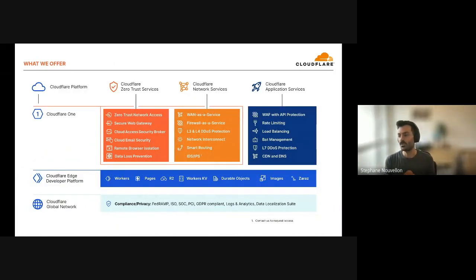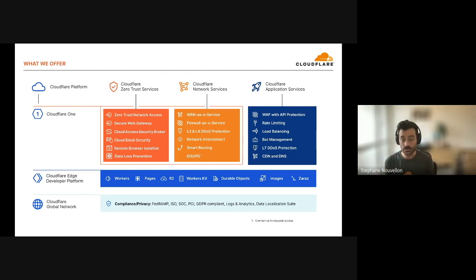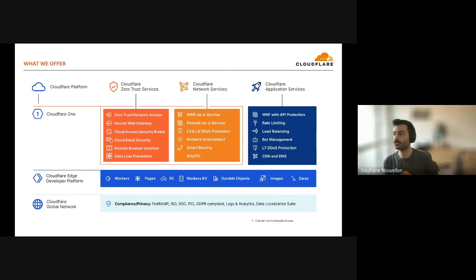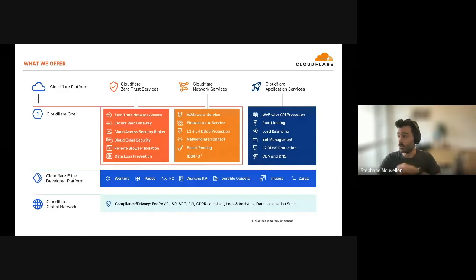In terms of offering, we have four main pillars. The first is Cloudflare Zero Trust Services — everything about network transformation, securing remote workers, replacing VPNs, software-defined networking, and implementing zero trust. The second is Cloudflare Network Services — making your infrastructure secure: DDoS as a service, SD-WAN, firewall as a service, IDS/IPS. The third is Cloudflare Application Services, where Zaraz sits — serving applications in a fast and secure manner, including WAF, DDoS, load balancing, bot management, authentication, and Zaraz.